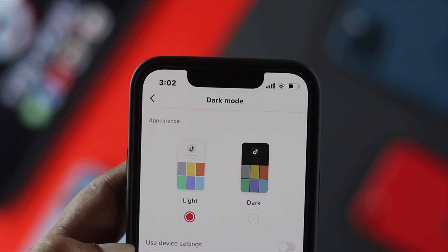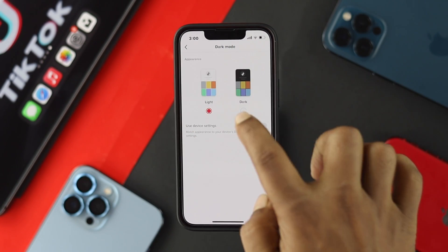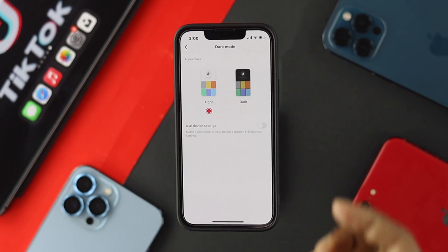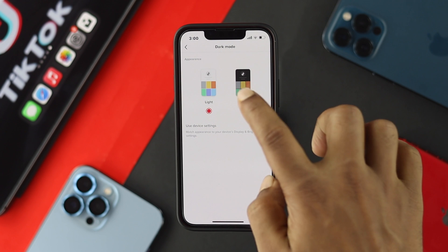Tap on there and now you can either choose dark or light, whichever you want. So I'm going to choose, for example, dark.